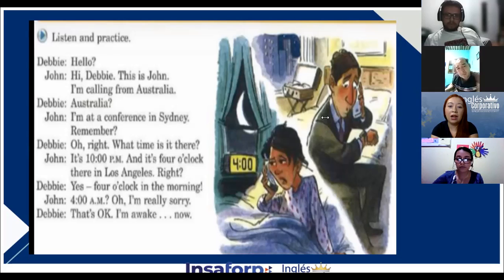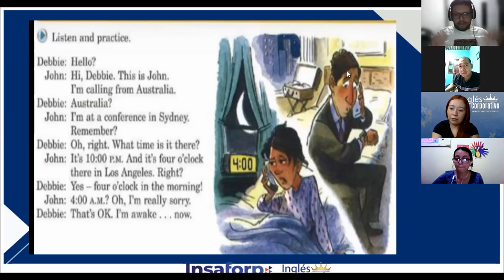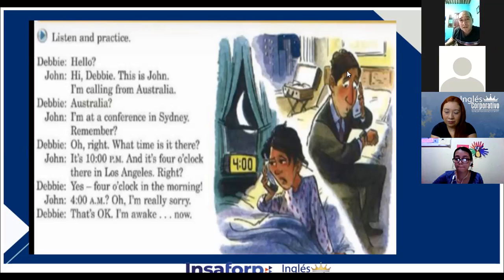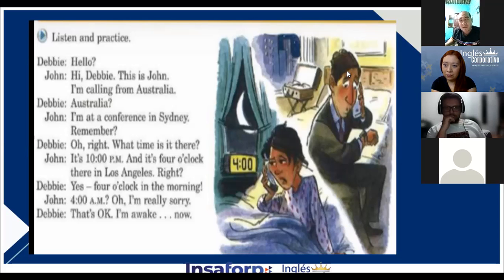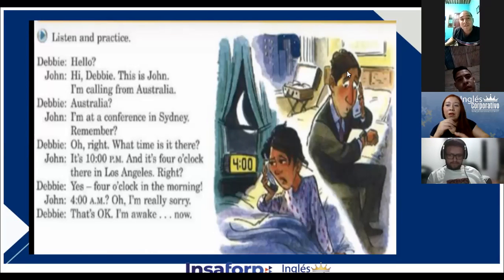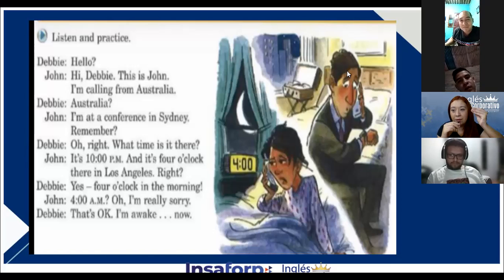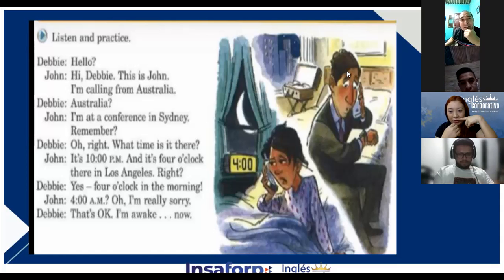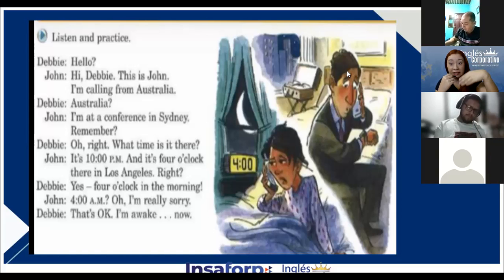Álvaro, what time is it in your house? It is 8:58. Bien importante — repasén los números, porque también yo les voy a preguntar números el jueves, me van a tener que deletrear, y van a contestar en las gramáticas que ya vimos. Así que repasen.